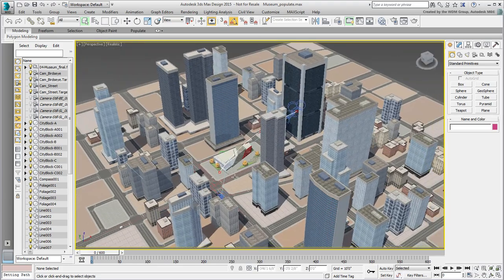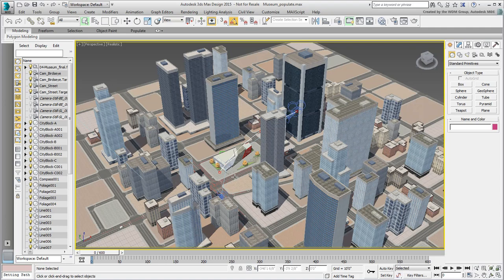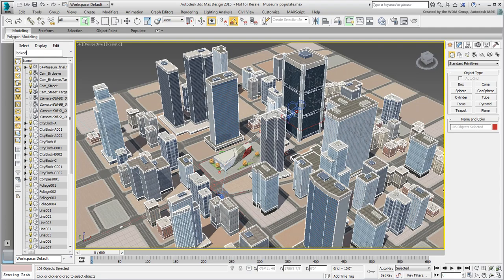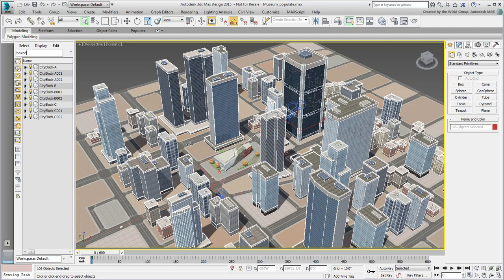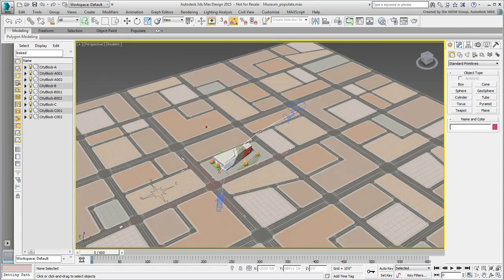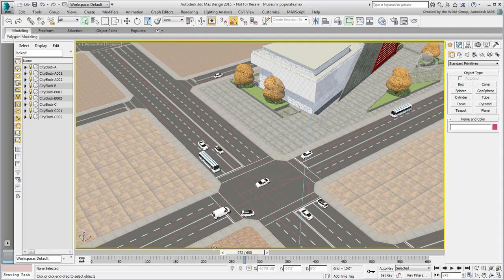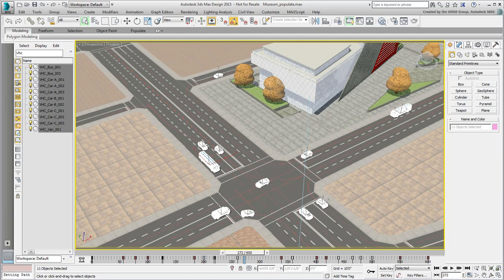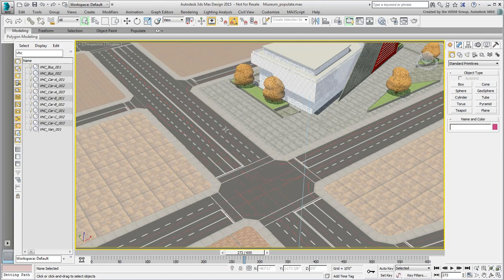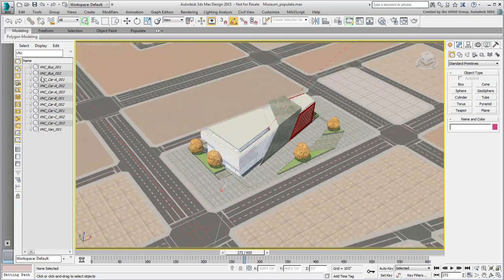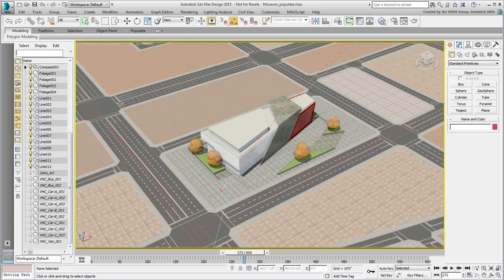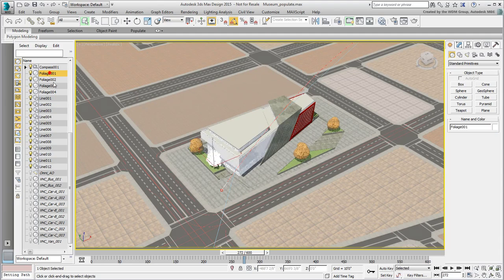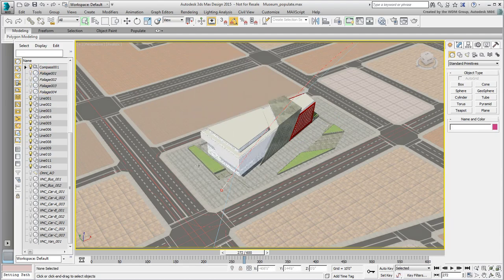Before you start working with Populate, you can make the viewport easier to navigate by hiding objects you don't need. Hiding the surrounding buildings and animated cars will make it easier to see around the museum plaza. In the Scene Explorer, type the name Baked and press Enter. All surrounding building names start with that prefix. With these objects selected, right-click and choose Hide Selected. Do the same for all objects starting with the prefix VHC. You can even hide all trees by hiding all foliage objects.